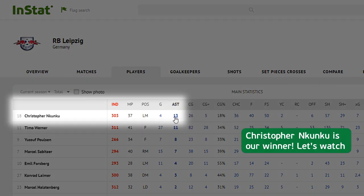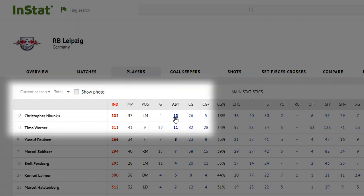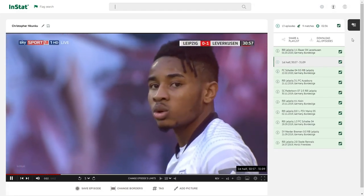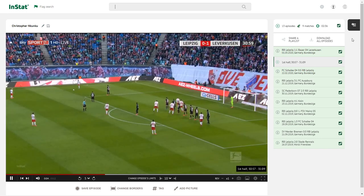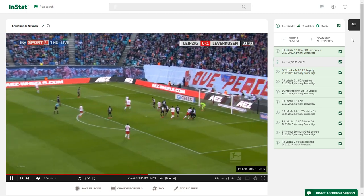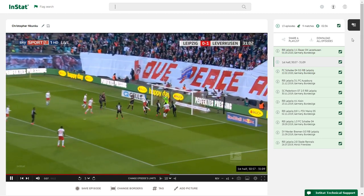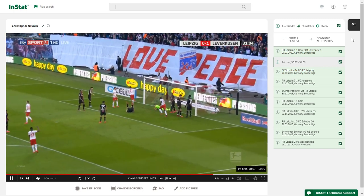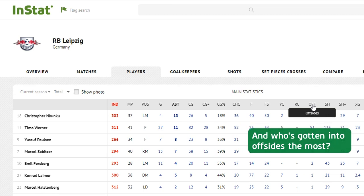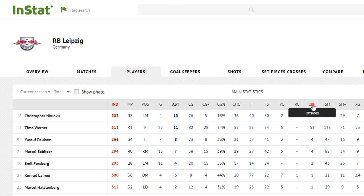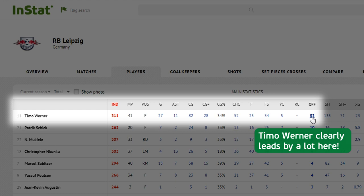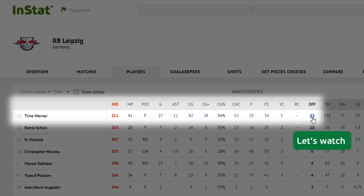Christopher Nkunku is our winner — let's watch. And who's gotten into offsides the most? Timo Werner clearly leads by a lot here — let's watch.